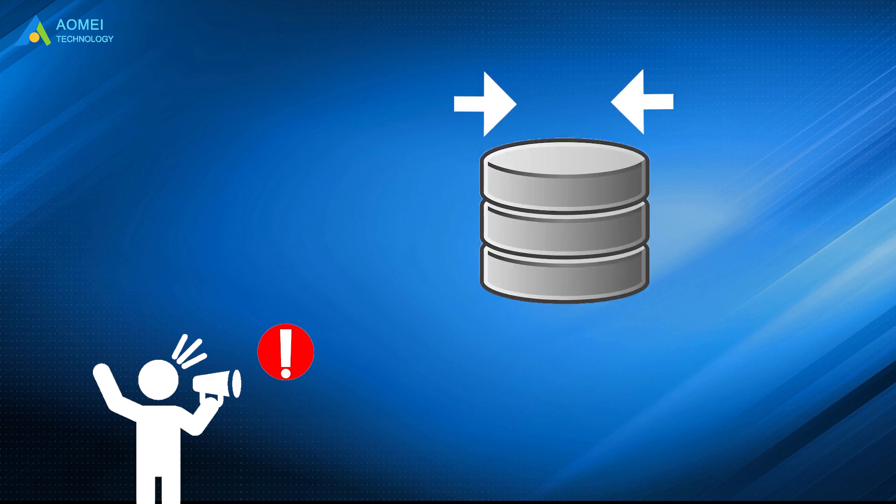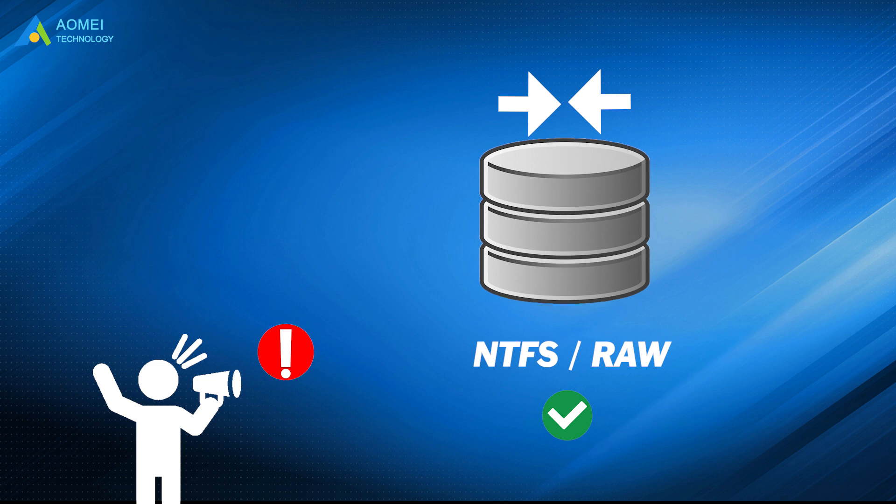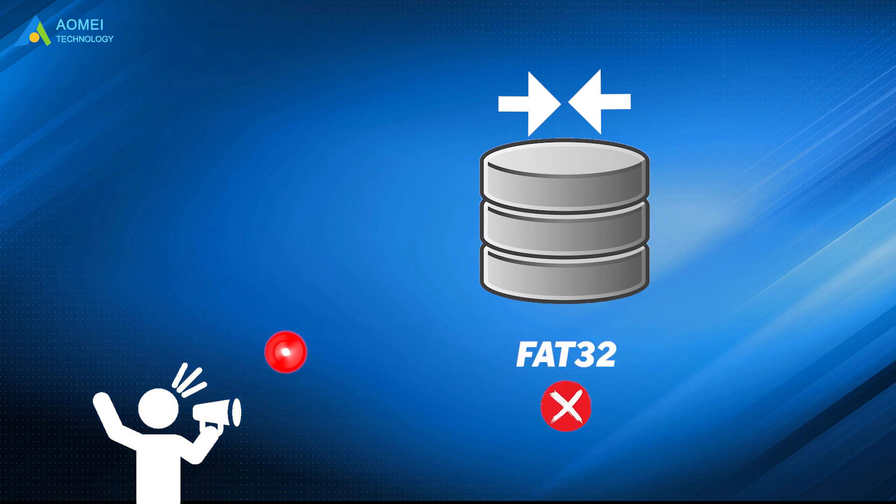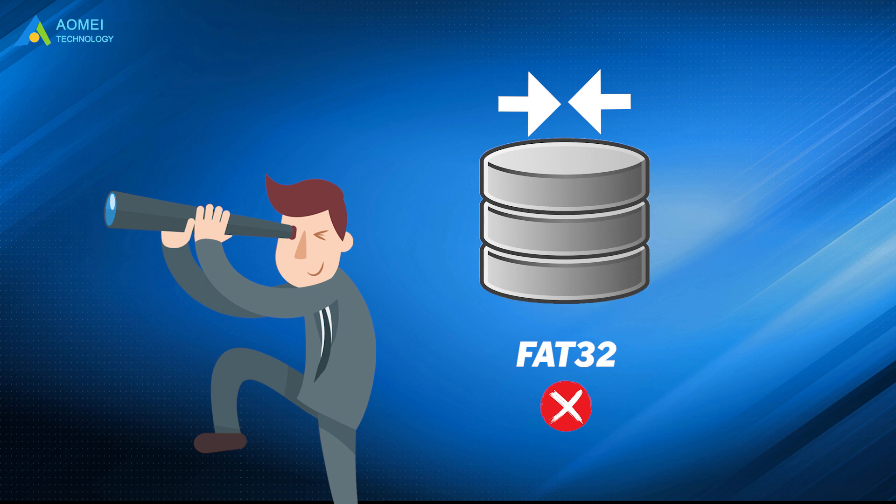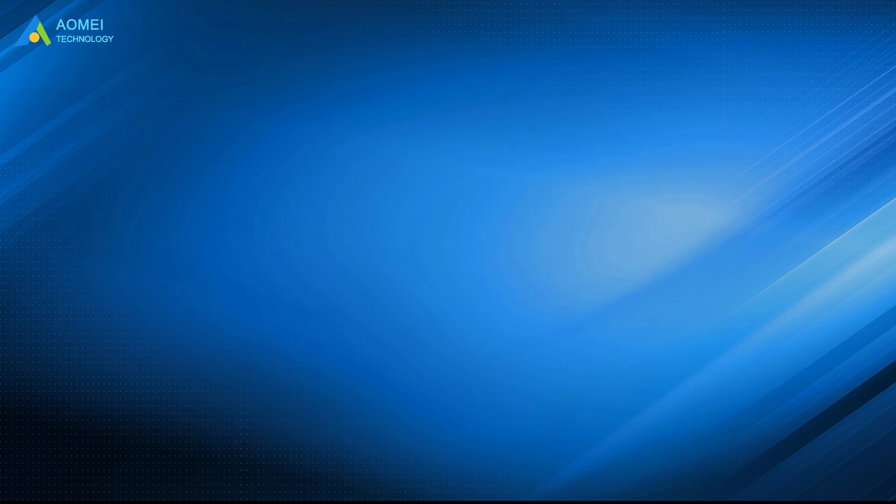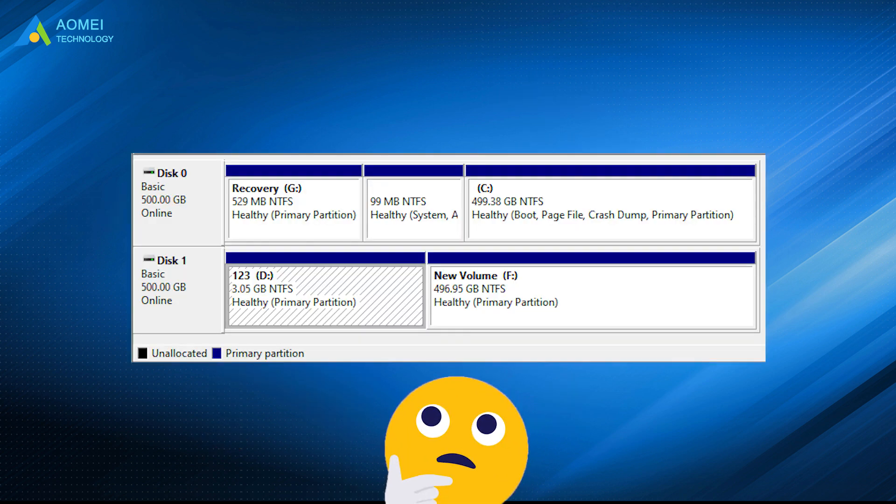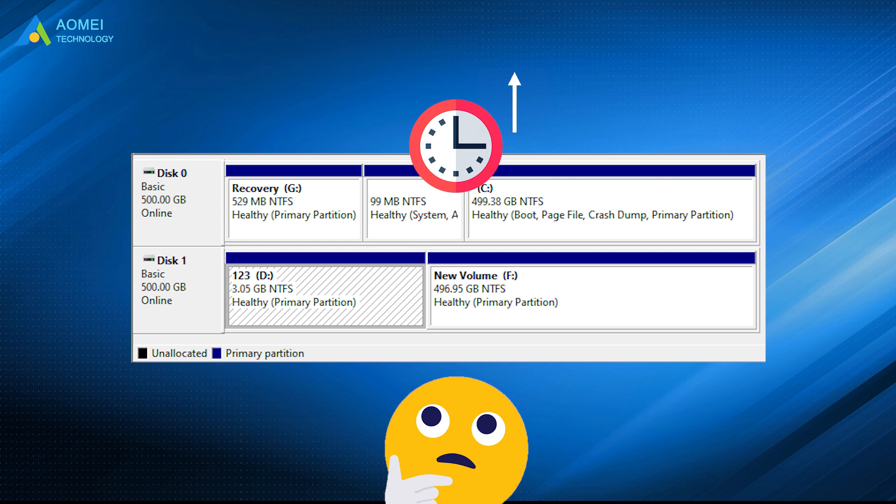Attention! Disk Management only supports shrinking volumes in NTFS and RAW. If the partition is in FAT32, you have to find another way out. In fact, you will find that it takes much time to create partitions one by one using Disk Management.